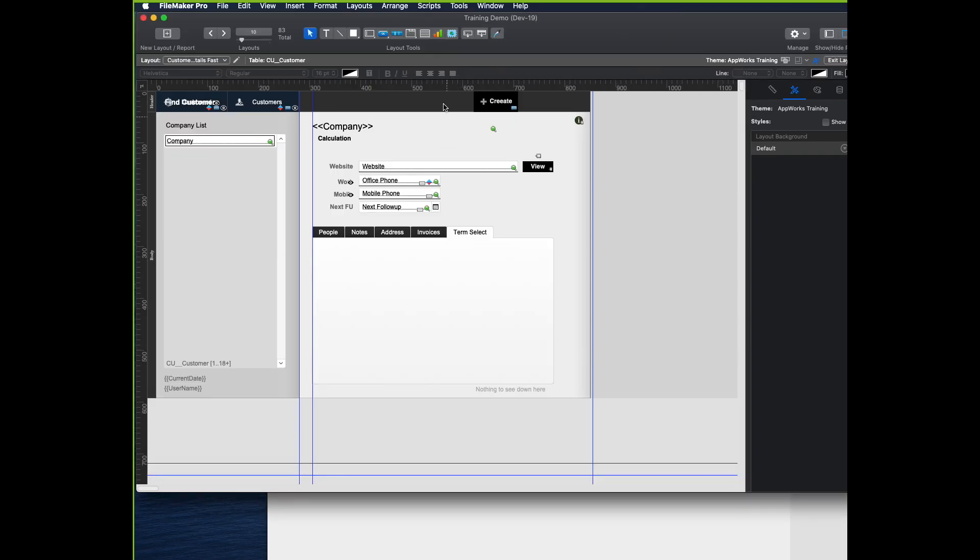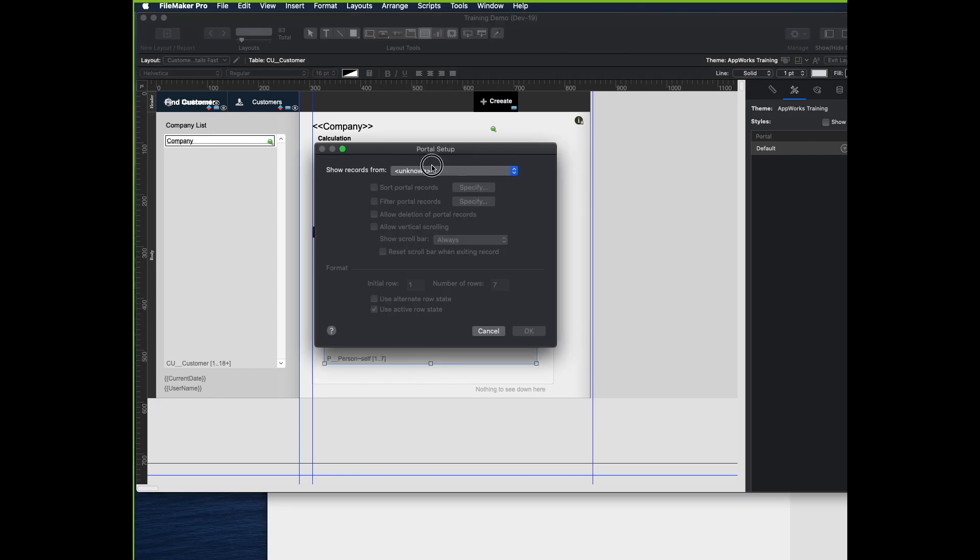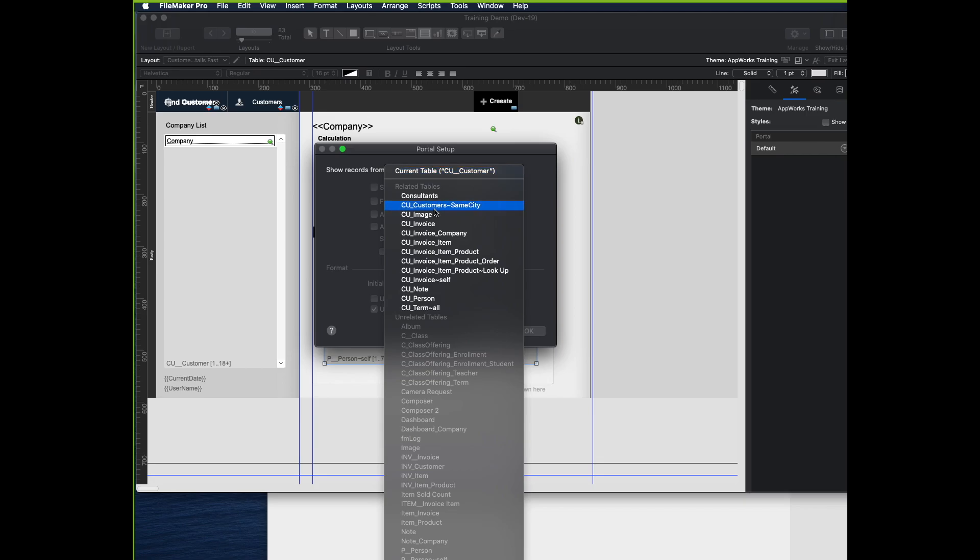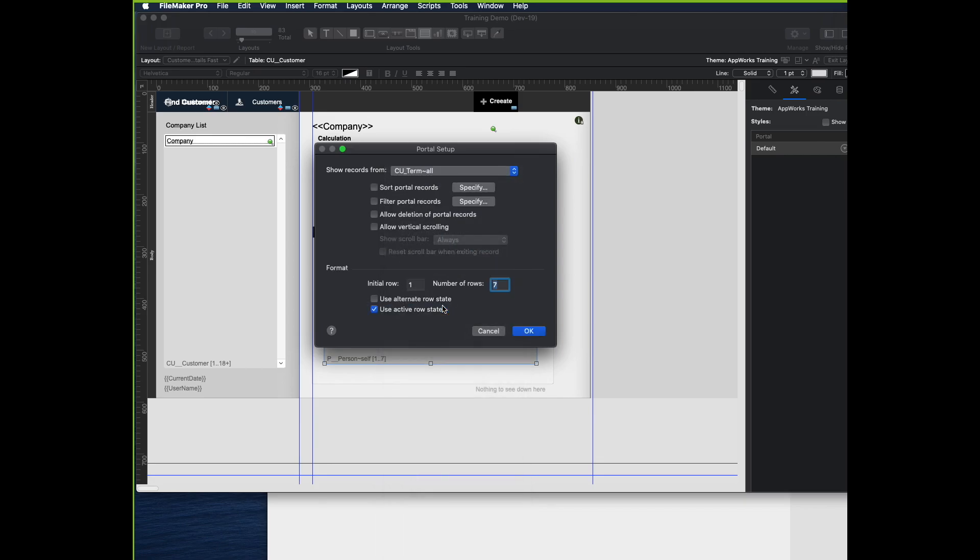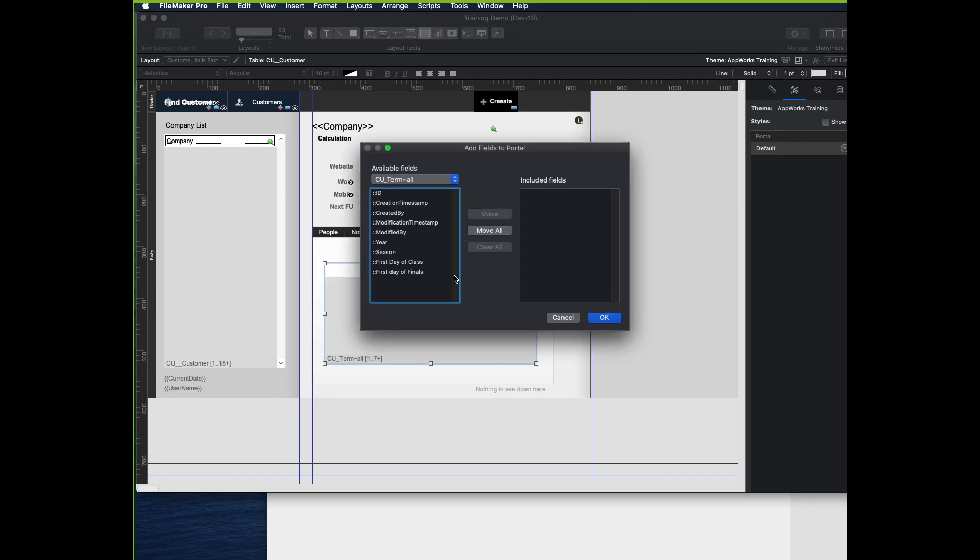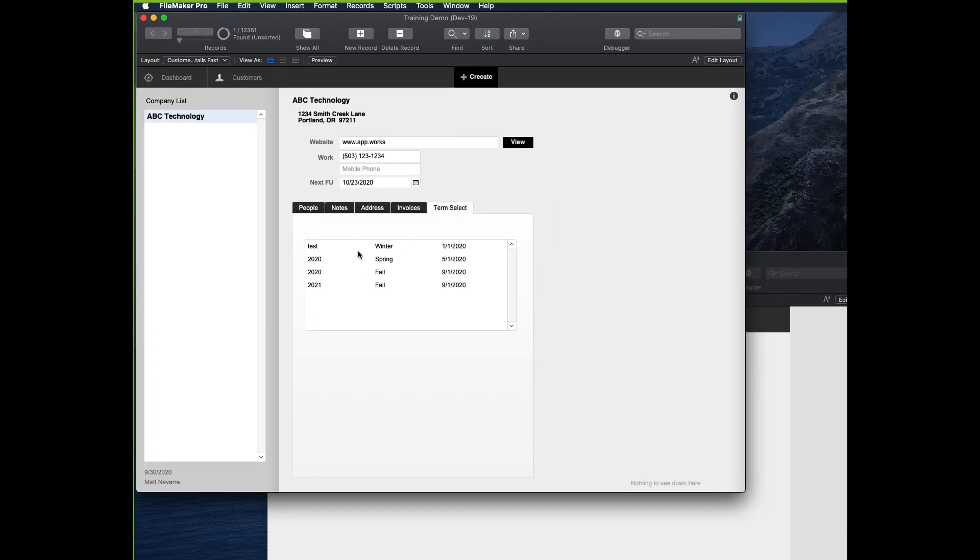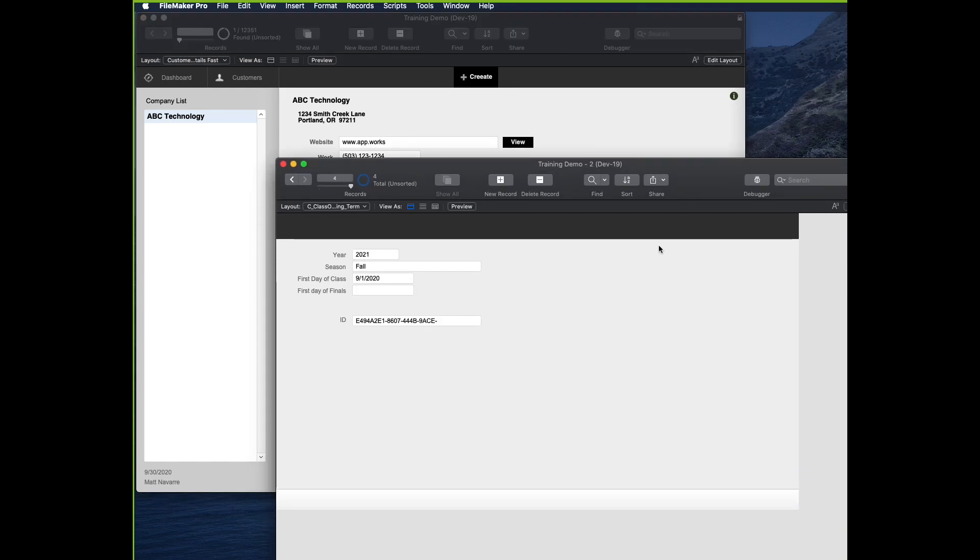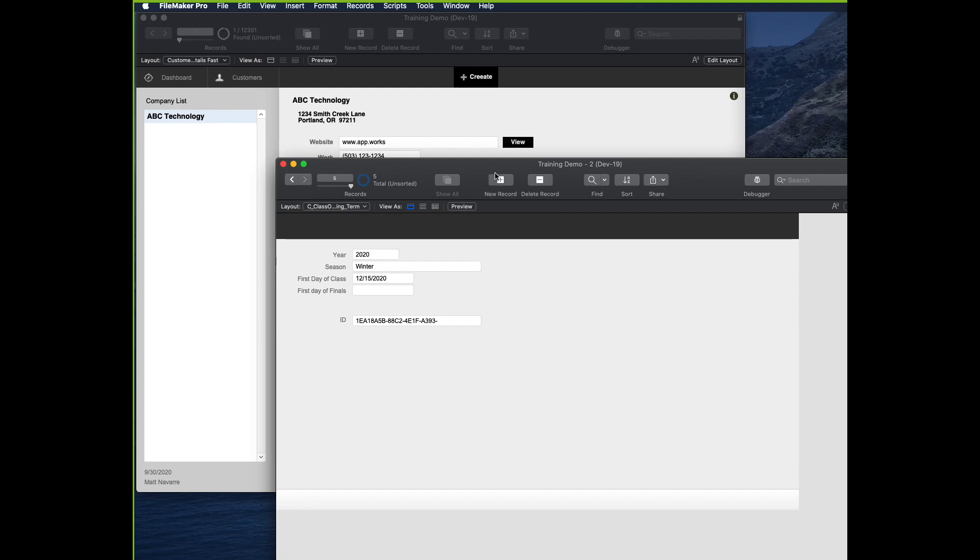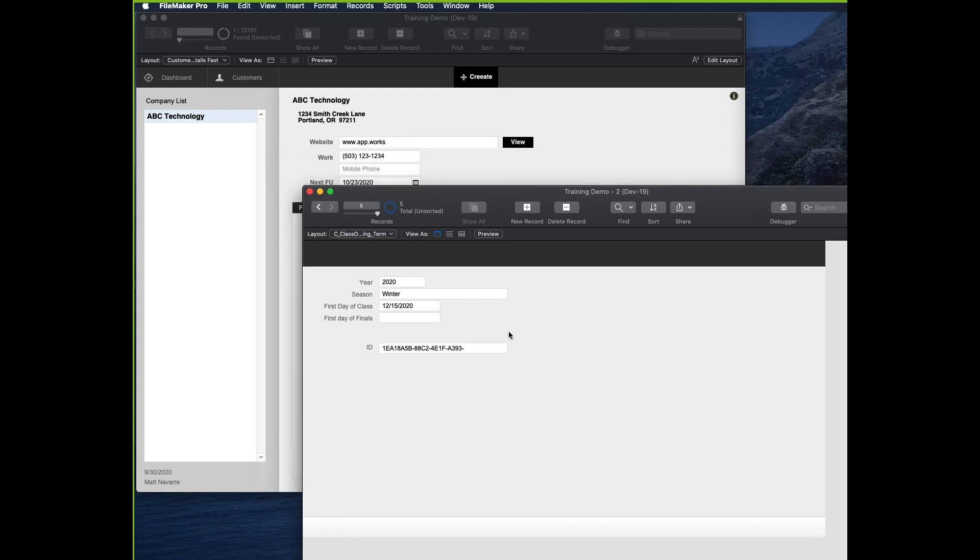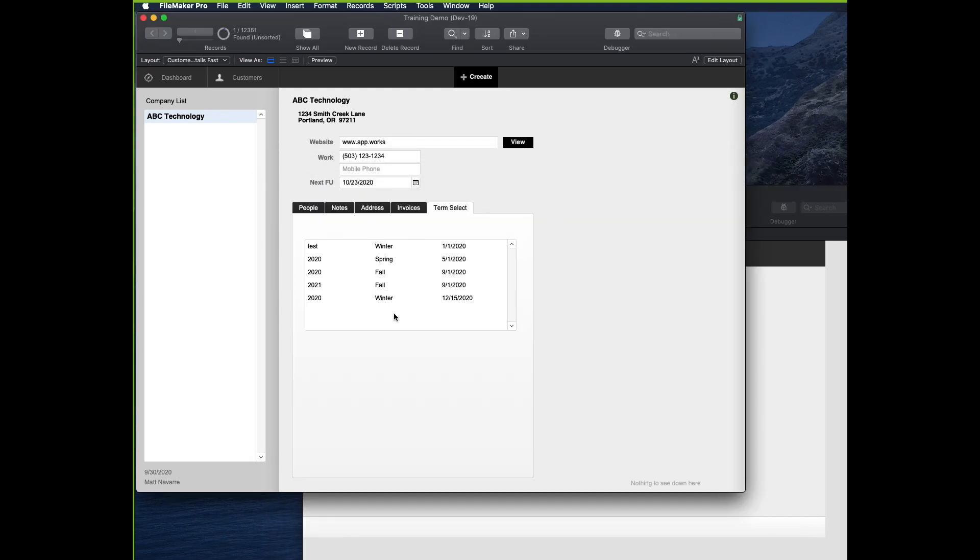And here's how it will work. We've seen the method to make a portal. So I'll just grab another one out here. Use cu term all and say OK. And then choose the three fields that I wanted to see, which are year, season, and first day of class. Those three fields go on there. And when I click browse mode, I should see all of the terms. And I do. If I went to the table for term and I added a new one for say winter 2020, and the first day of class is say 12.15 of this year, that record will now immediately appear right here. And I see it.